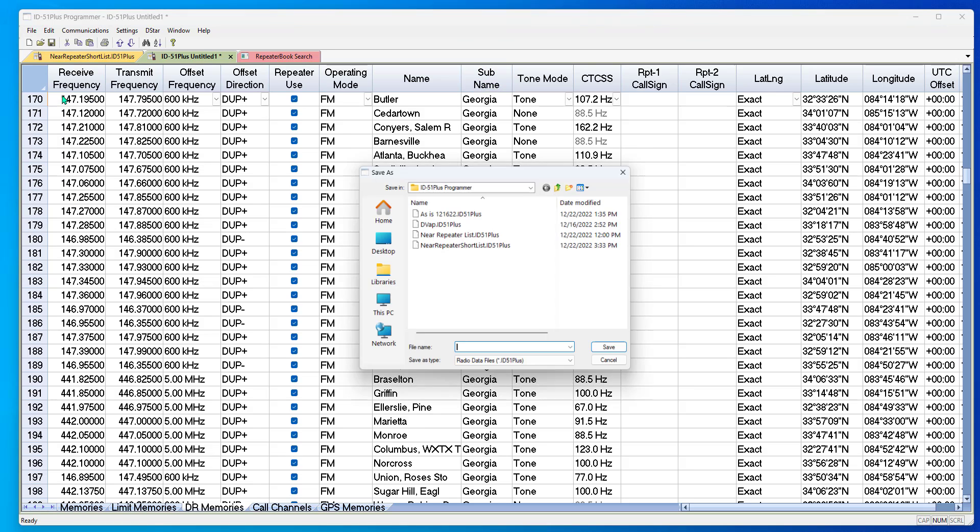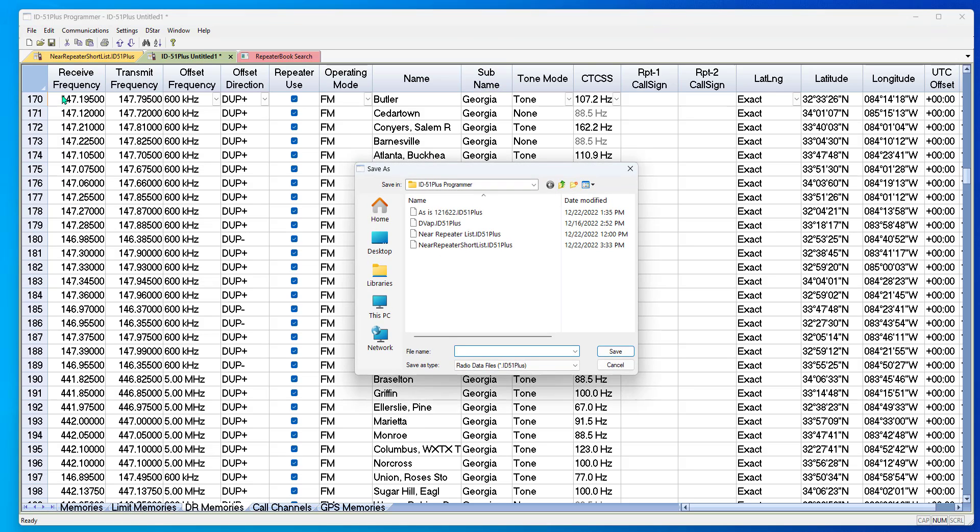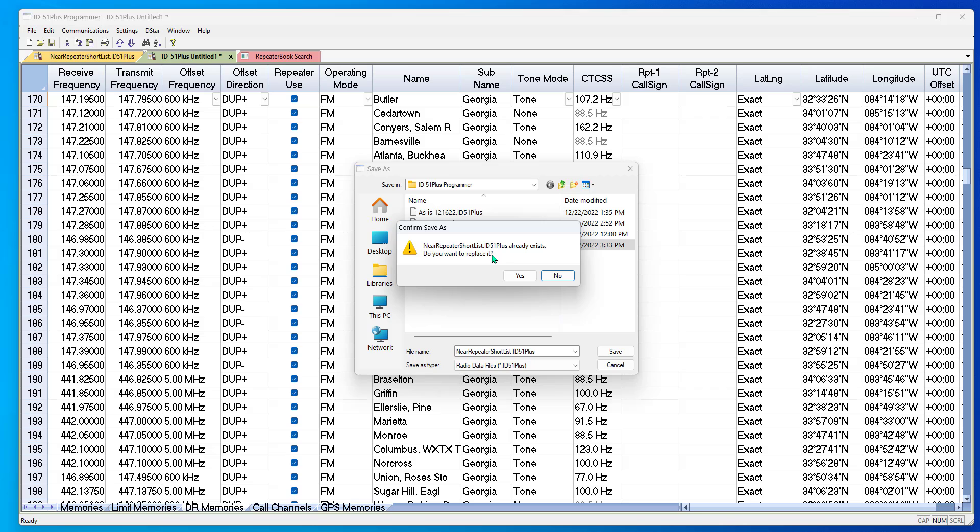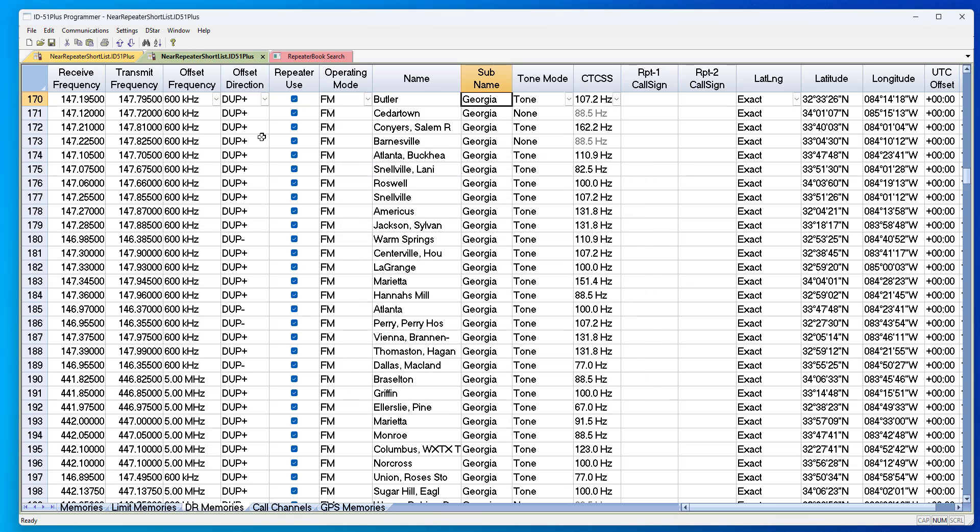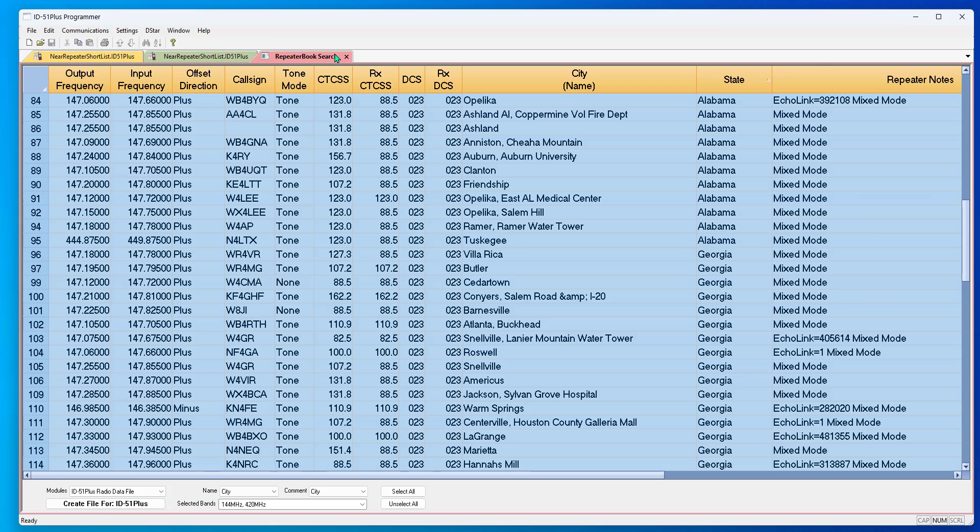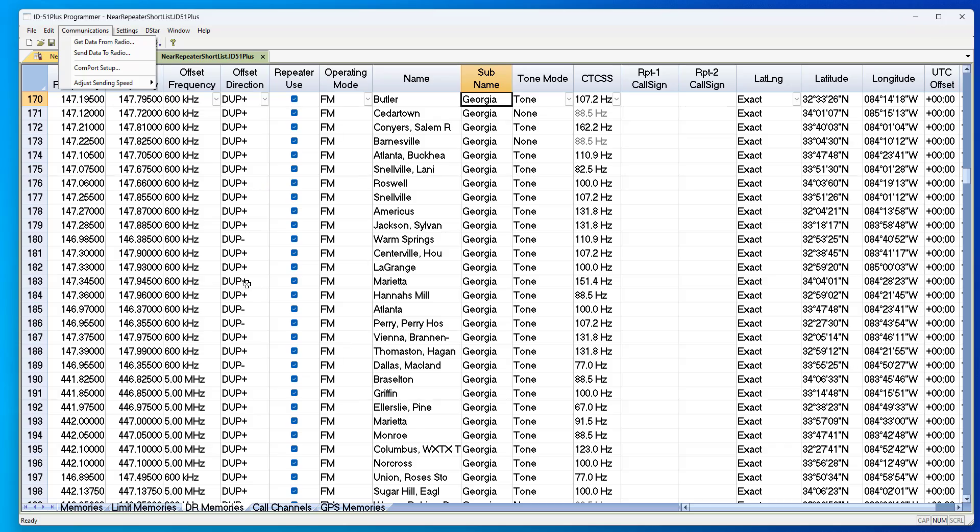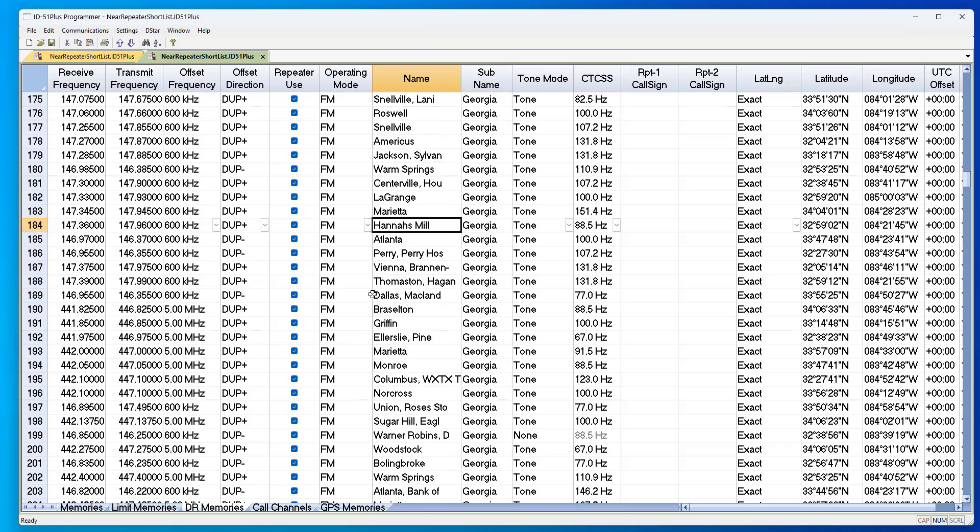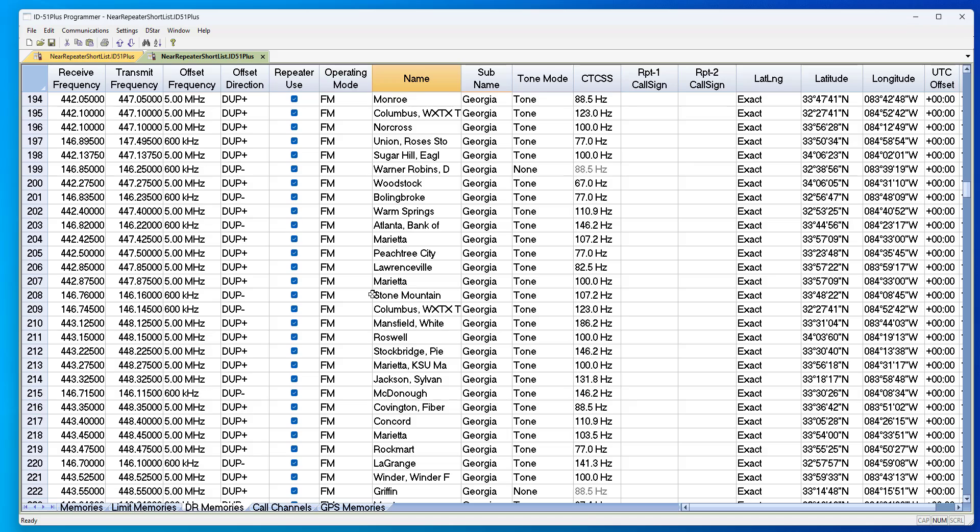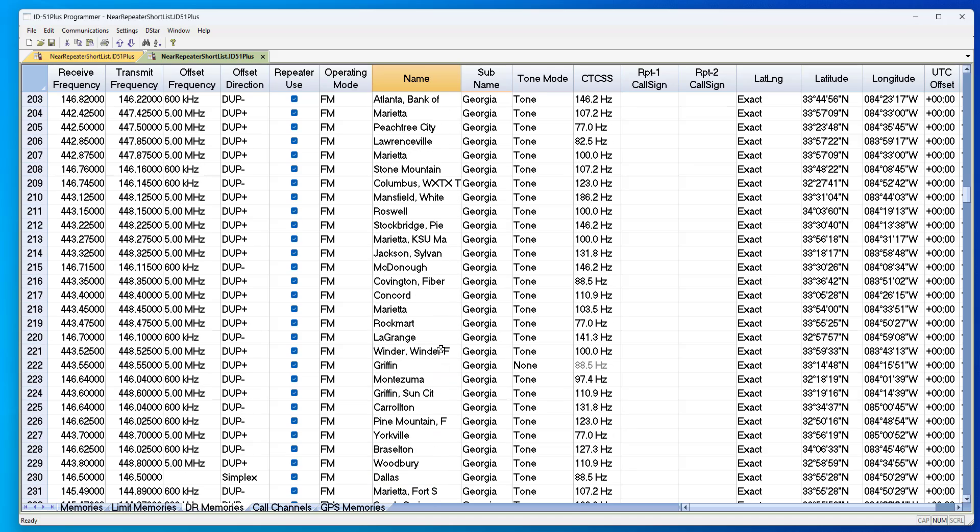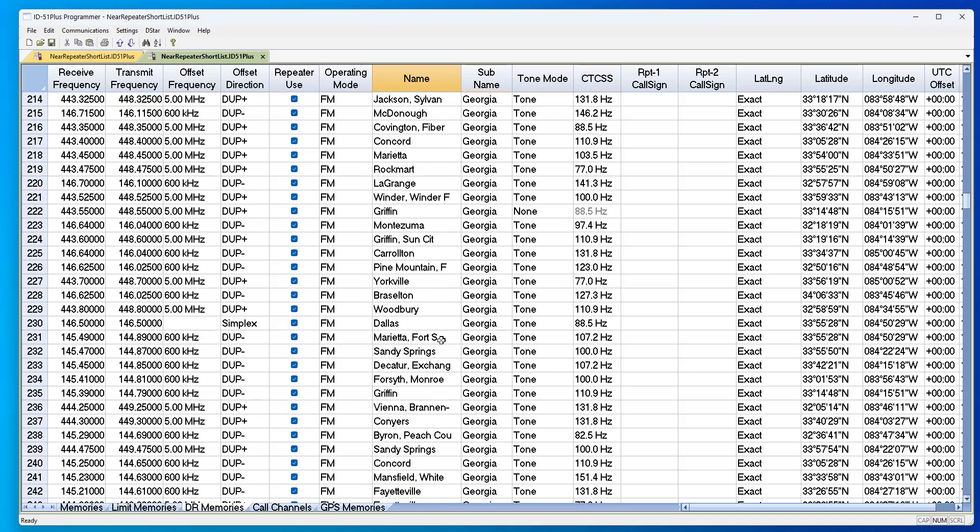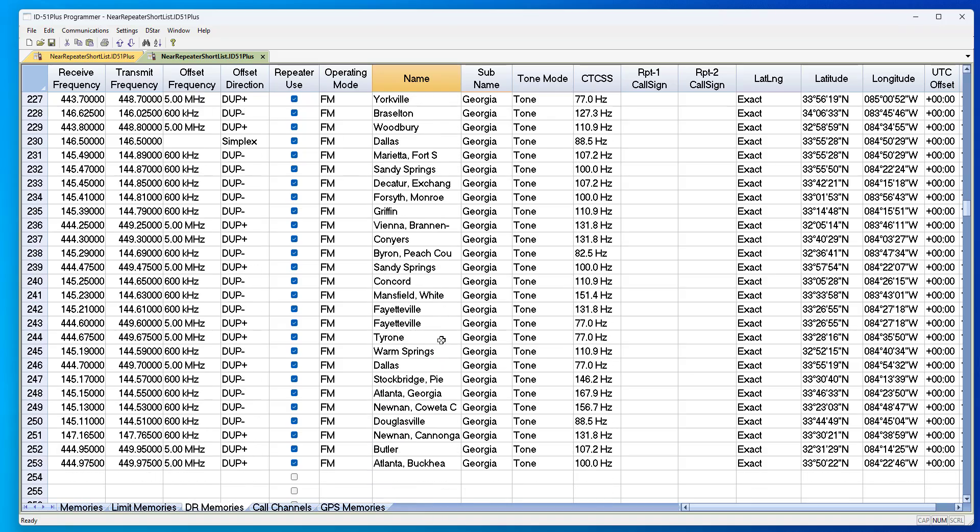File, Save As. Hey, I've done this much work, I'm not going to lose this. Either give it a new name or save it over an existing file name. I don't need the RepeaterBook anymore. Now, Communications, Send Data to Radio. Now I have a good list that has the repeaters that I want. I saw LaGrange while I was working. See, there's my LaGrange FM repeater. It's a much more usable list, so when I do Near Repeater, I get what I'm looking for.